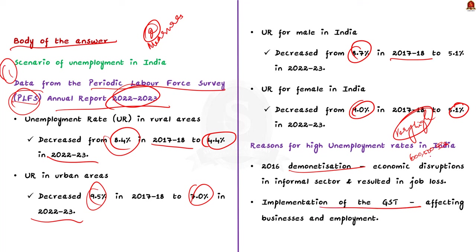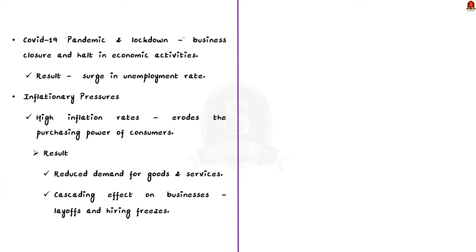The second reason is the implementation of the Goods and Services Taxes. The government has introduced the GST in 2017. It was introduced with the aim of simplifying the tax structure. But still, it causes some disruption in the economy, which in turn affects businesses and employment. Thirdly, the COVID-19 pandemic and the subsequent lockdown measures impacted the Indian economy. As a result, some businesses were closed and the economic activities were halted temporarily. These factors resulted in a surge in the unemployment rate. Note that still, some businesses are struggling for recovery, which is affecting employment.